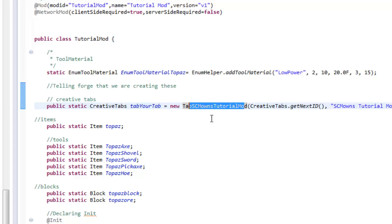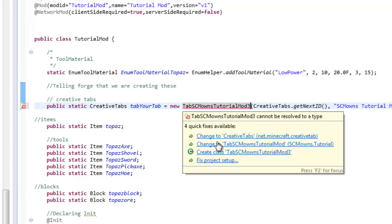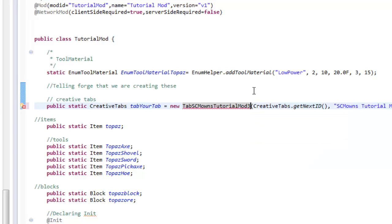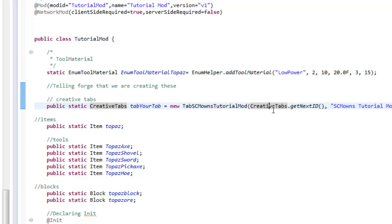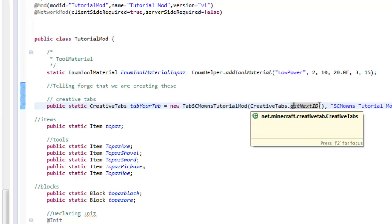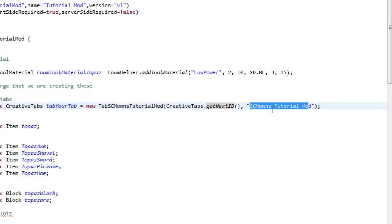What does `tabYourTab` equal? It equals `new TabSCMOwnsTutorialMod`. Now this is the actual class you're going to be making — you'll get a red underline. Just hover over the red underline and select 'Create class for TabSCMOwnsTutorialMod.' This method registers your creative tab and gets a new unique ID using `CreativeTabs.getNextID()` so it does not conflict with any other creative tabs.